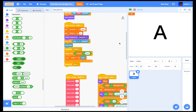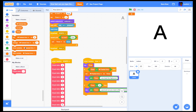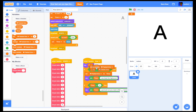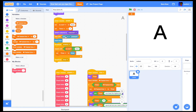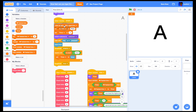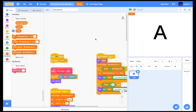Now go back to the script and show the variable 'fastest time'. Then go back to the start code and hide the variable 'fastest time' at the beginning.